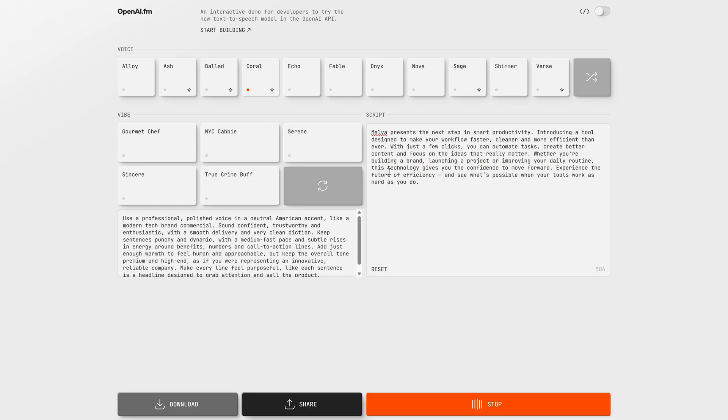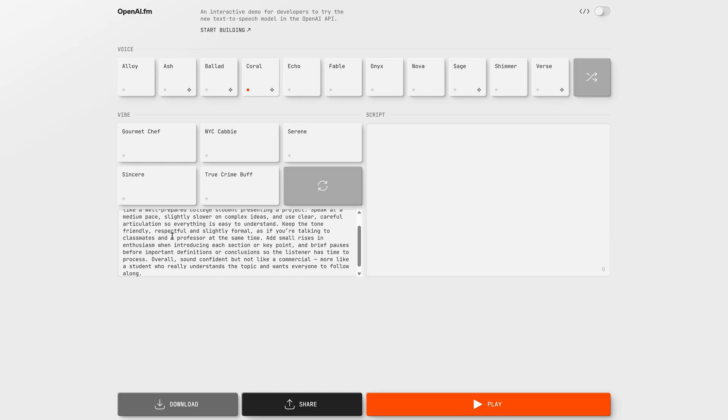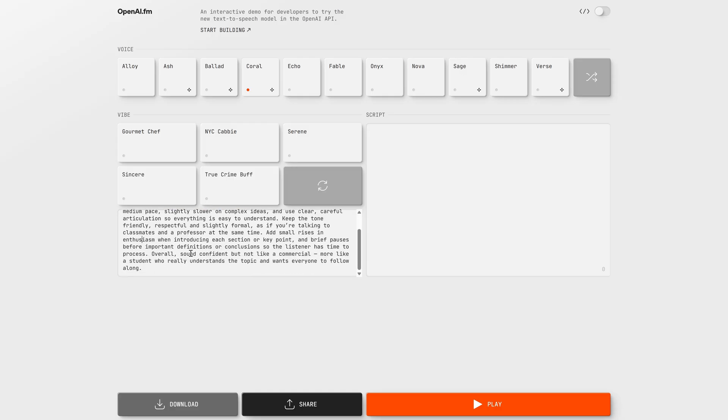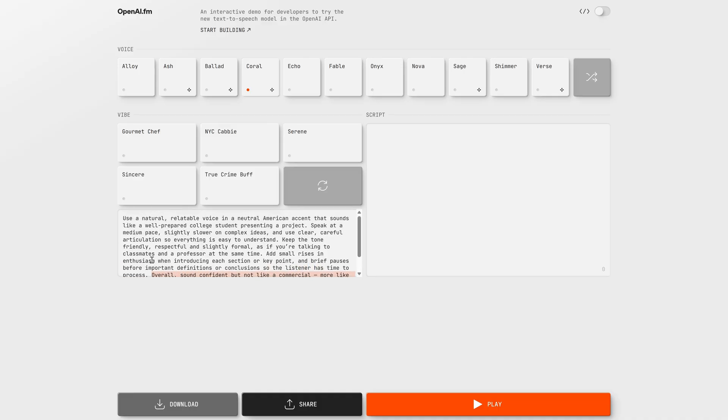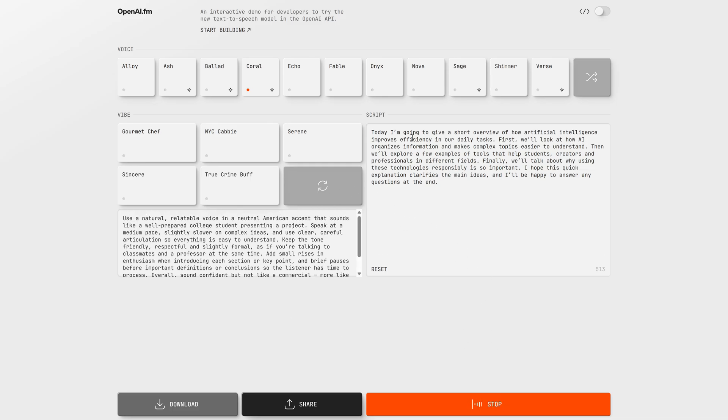Next, for a class presentation, we switch to a voice that sounds like a well-prepared student. Here we want a natural, relatable tone in a neutral accent, clear and calm, as if you were speaking to classmates and a teacher at the same time. The pace is a bit slower on complex ideas, so everyone can follow, and the goal is clarity over hype. This kind of voice is perfect for school projects, university work, or internal presentations, because when your explanation sounds organized and confident, people automatically take your work more seriously. Today, I'm going to give a short overview of how artificial intelligence improves efficiency in our daily tasks. First, we'll look at how AI organizes information and makes complex topics easier to understand.